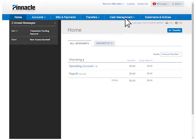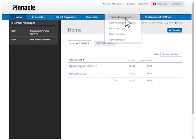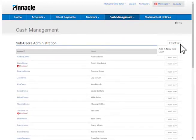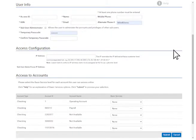To add a new user, from the Cash Management tab, select Administration. To the right of Subusers Administration, use the dropdown and click Add a New Subuser.